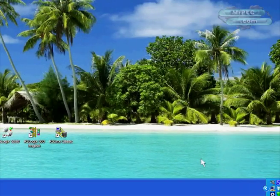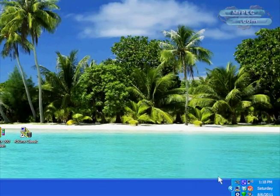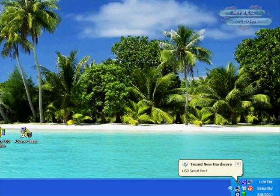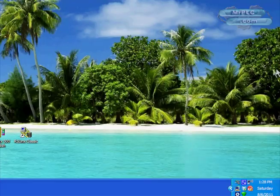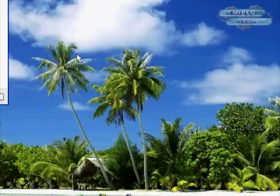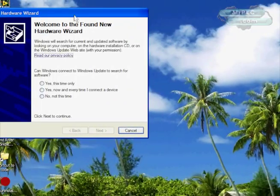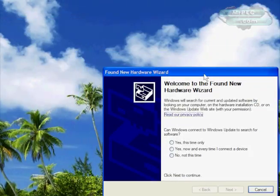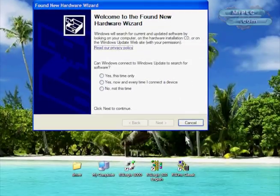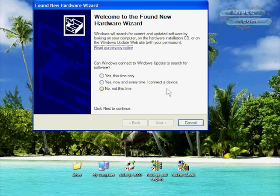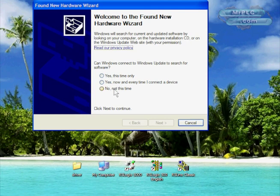The next thing it has to do is install the com port emulator, so I'm going to click finish here and it's actually going to find the com port next. You see it said found new hardware serial port.